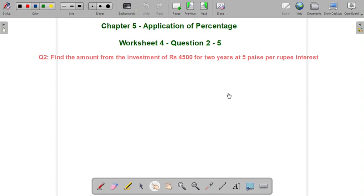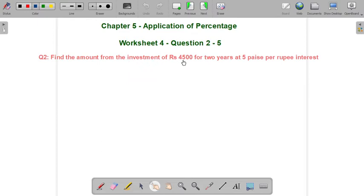Hello everyone. Now, Worksheet 4, question 2: Find the amount from the investment of ₹4,500 for 2 years at 5 paise per rupee interest.